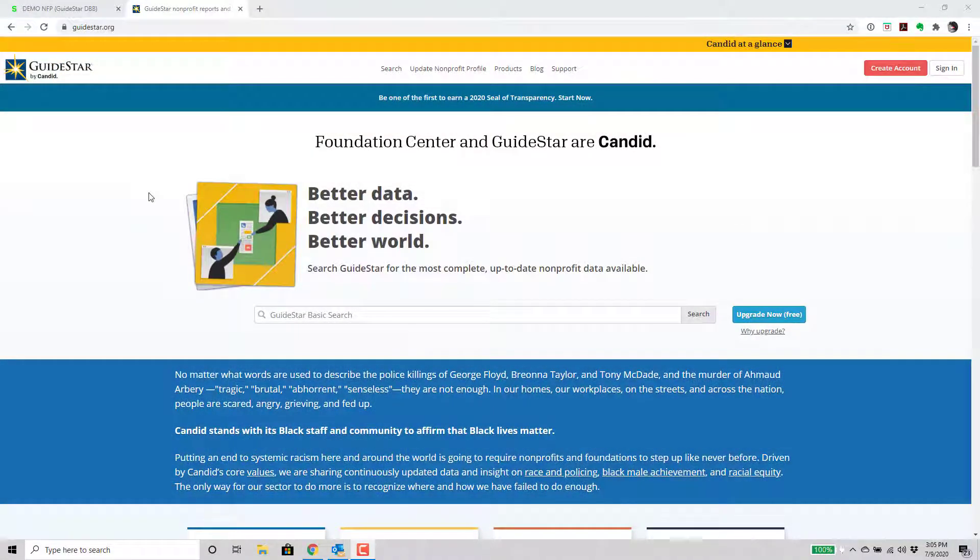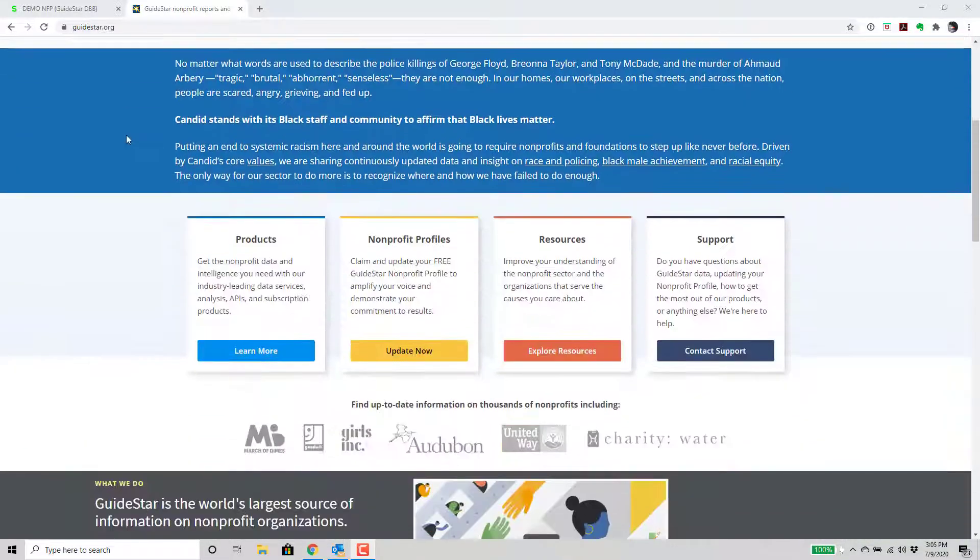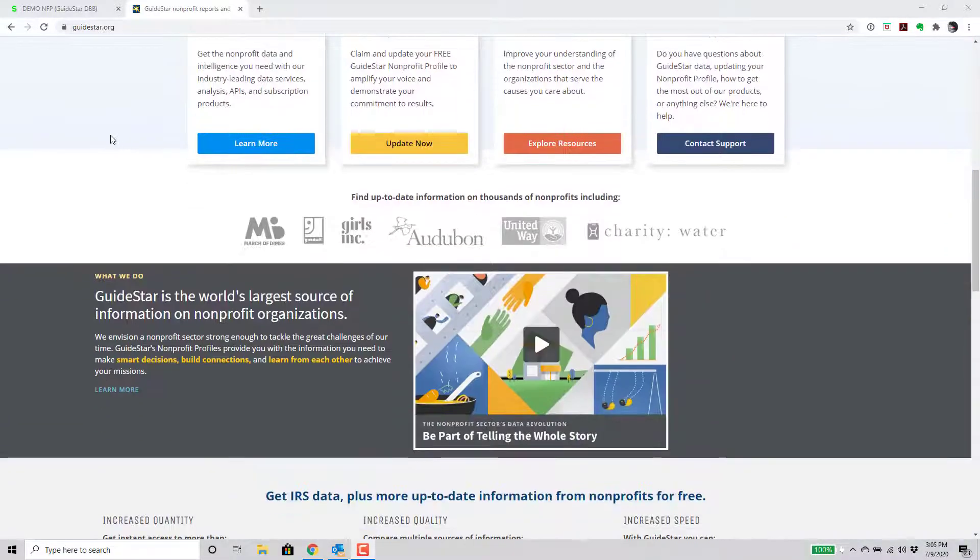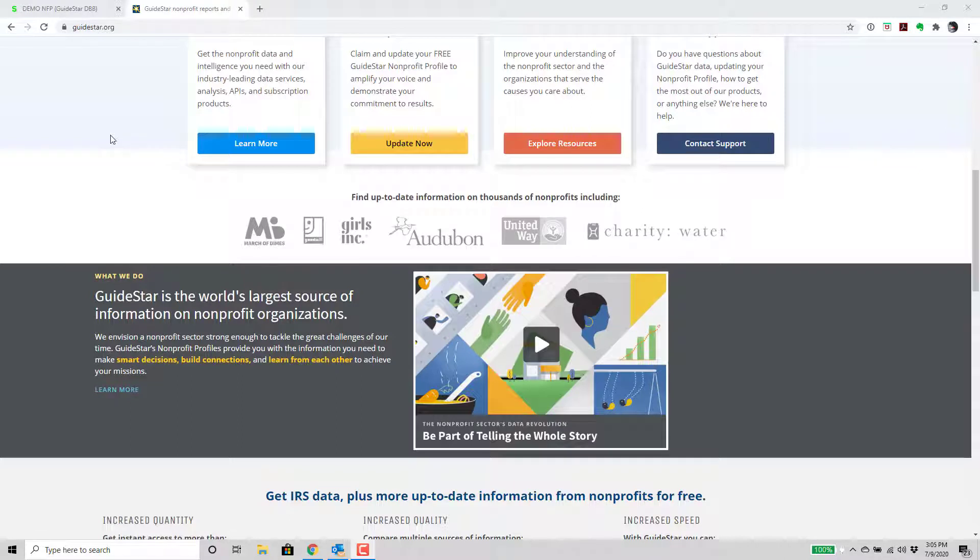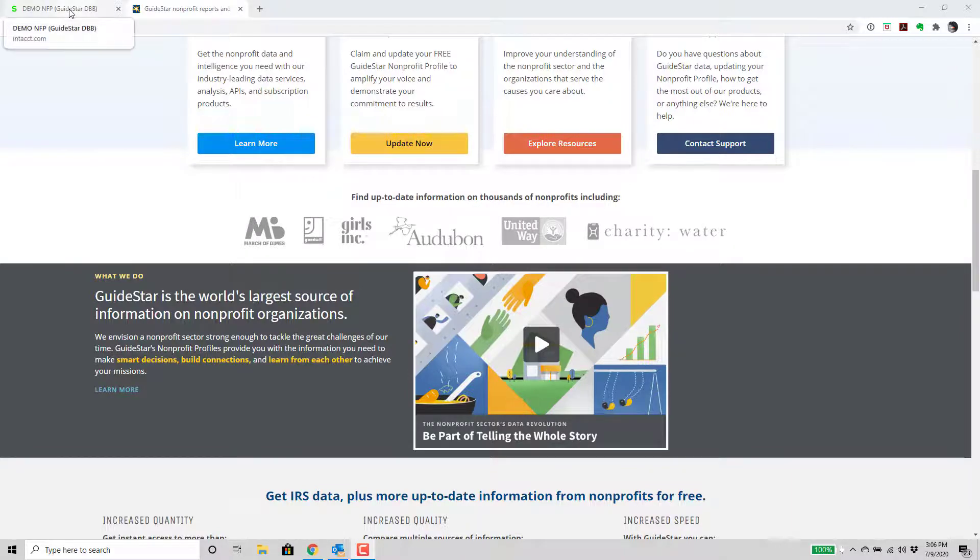Non-profit organizations know and respect GuideStar for the wealth of information that they provide to non-profit organizations. And part of that information is recommendations for benchmarks and metrics to measure the health of your non-profit organization. So we're going to take a look at some of those pre-built dashboards that are available in Sage Intacct.